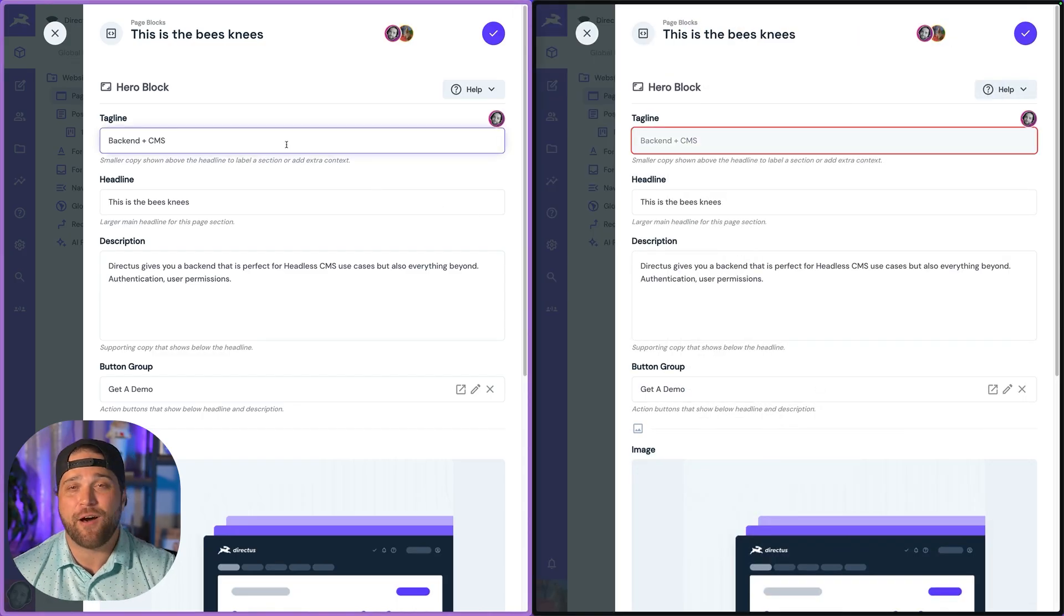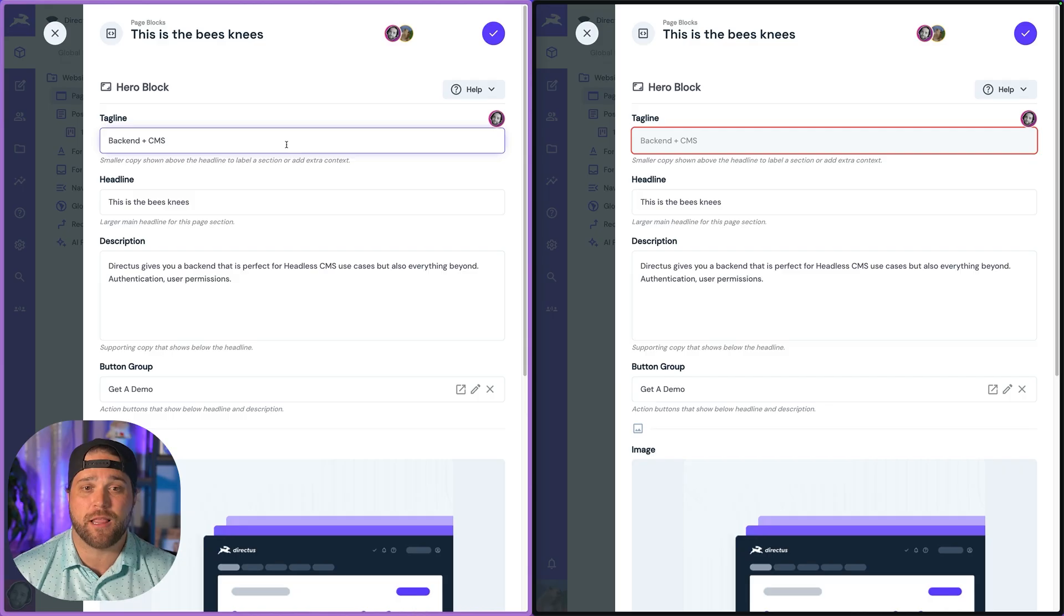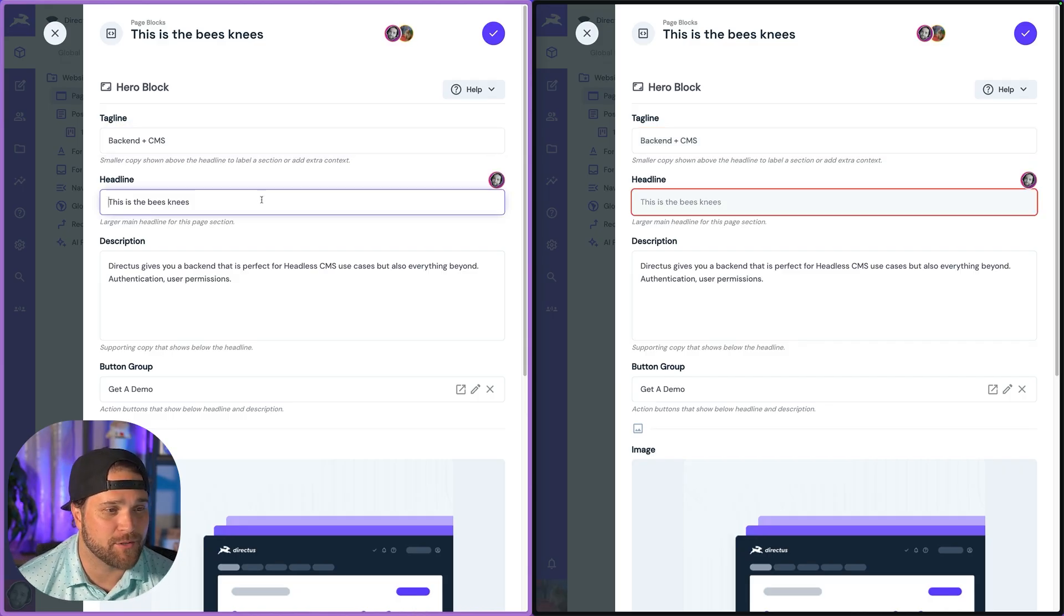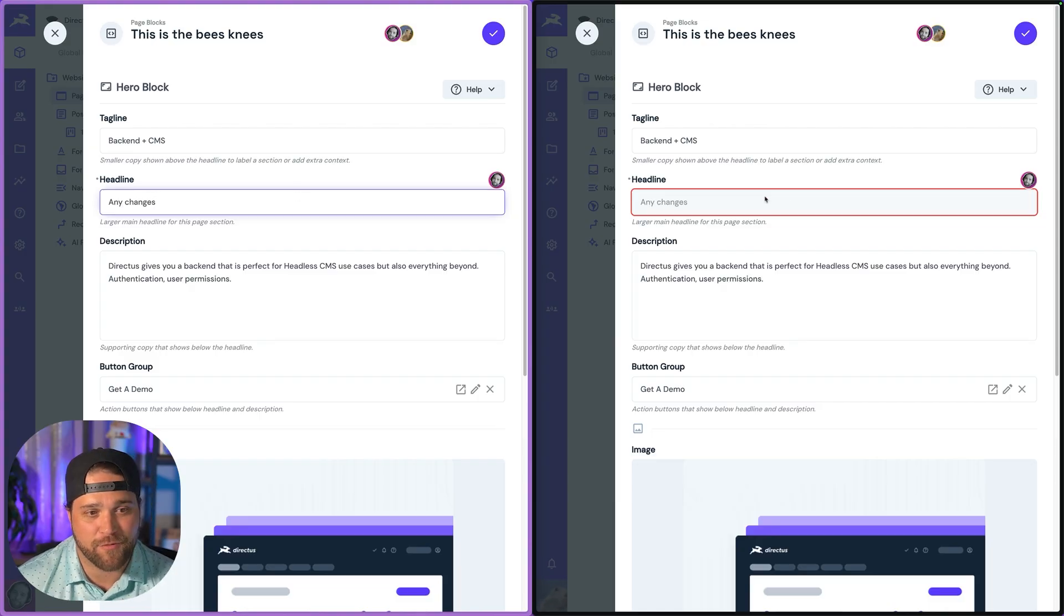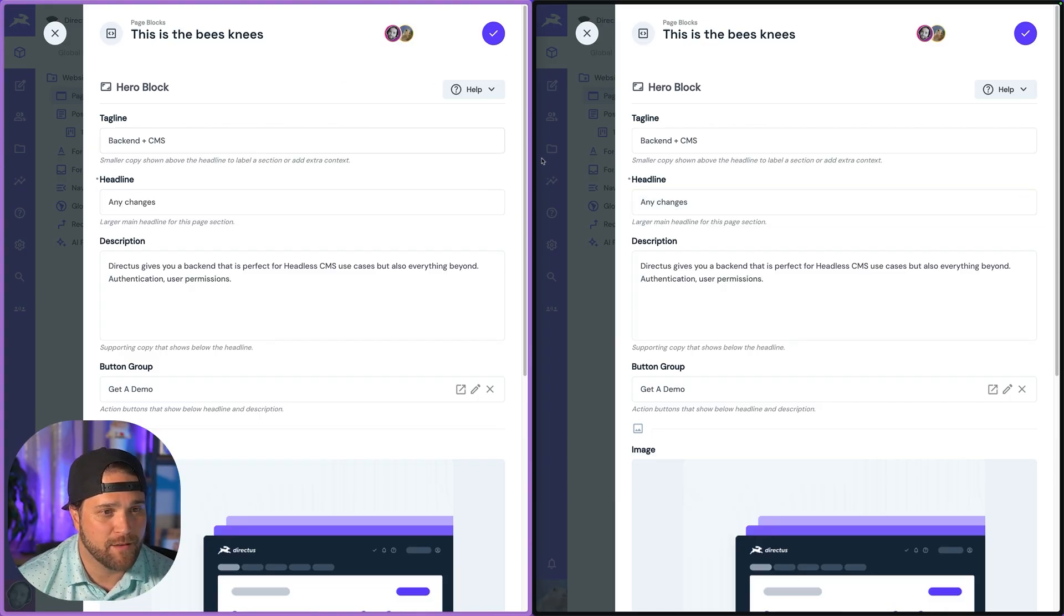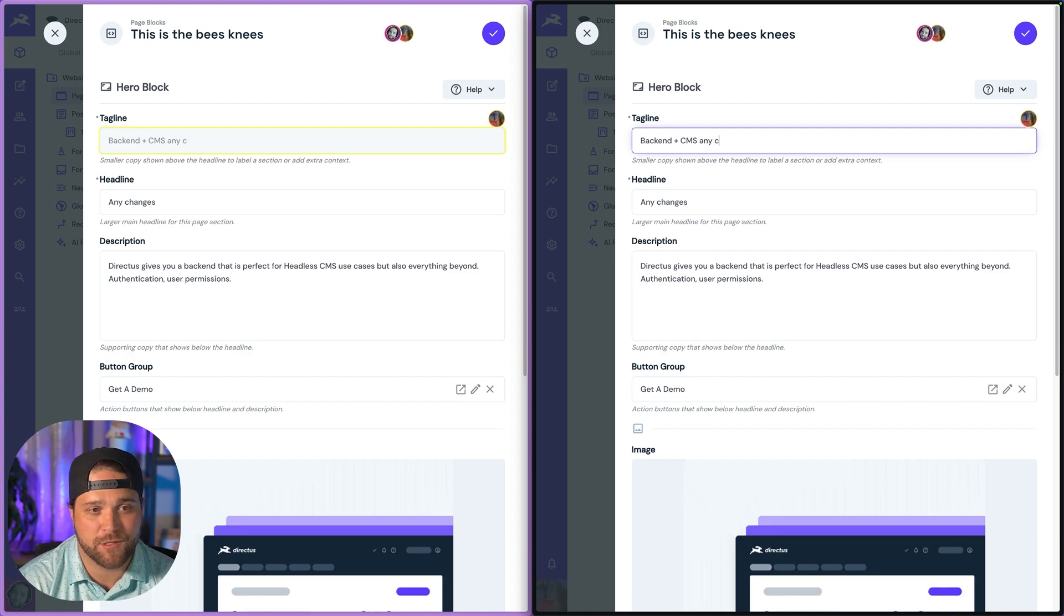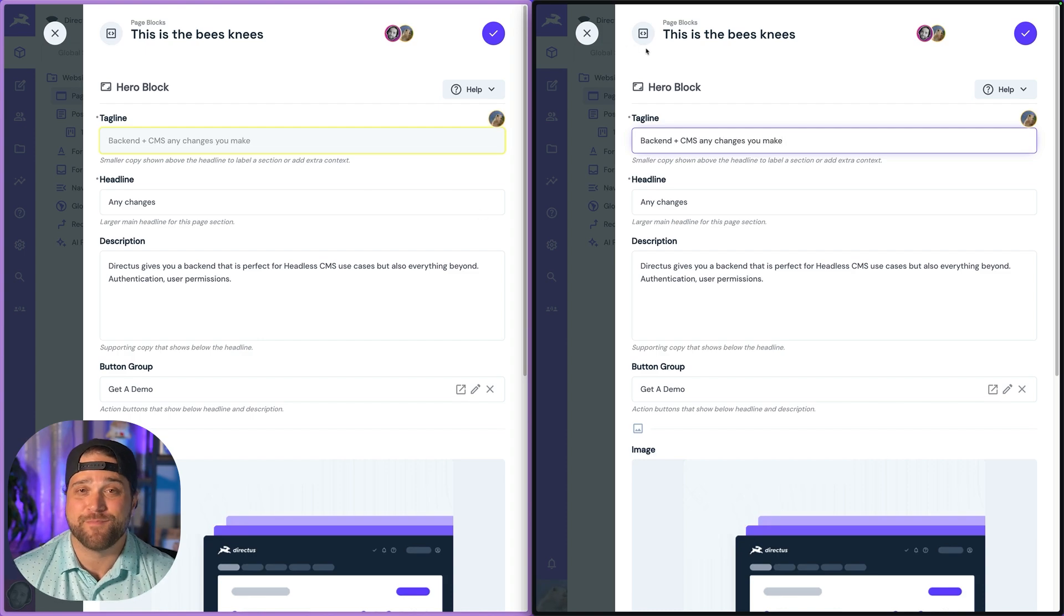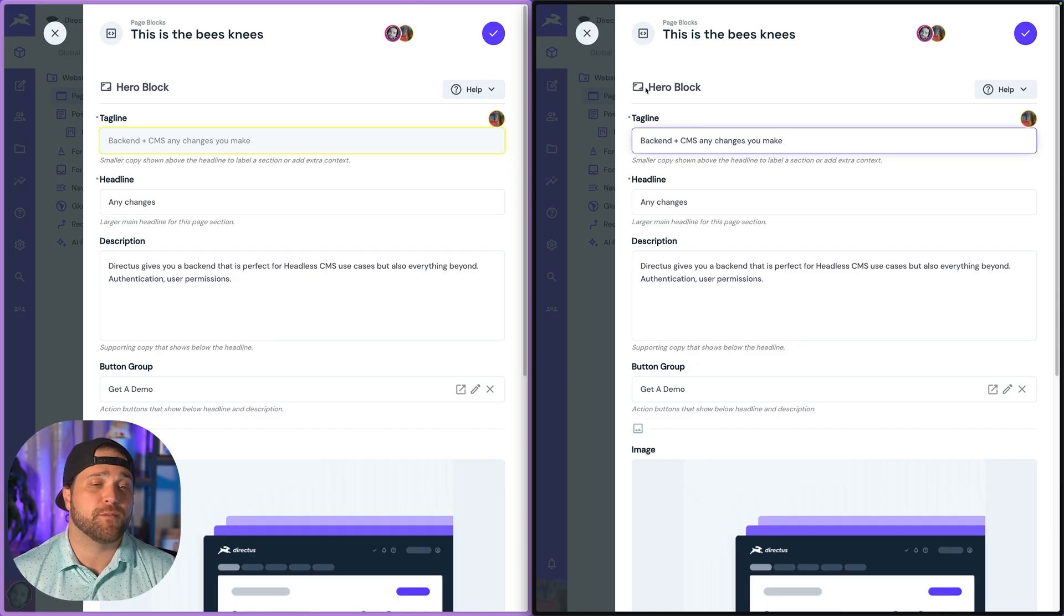Now I can work on a landing page collaboratively with my teammates. You can see any changes I make are reflected over here, and likewise, any changes you make are reflected there. That is collaborative editing—super simple, super smooth.